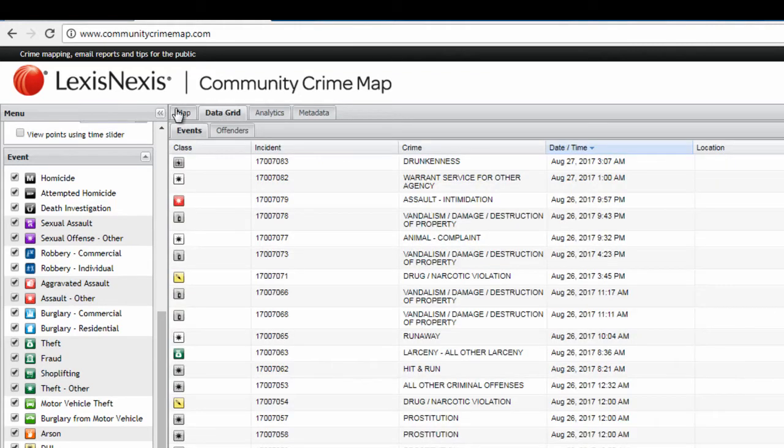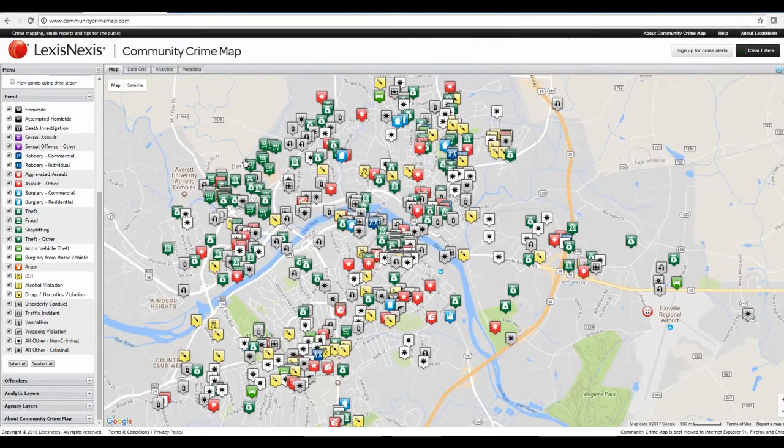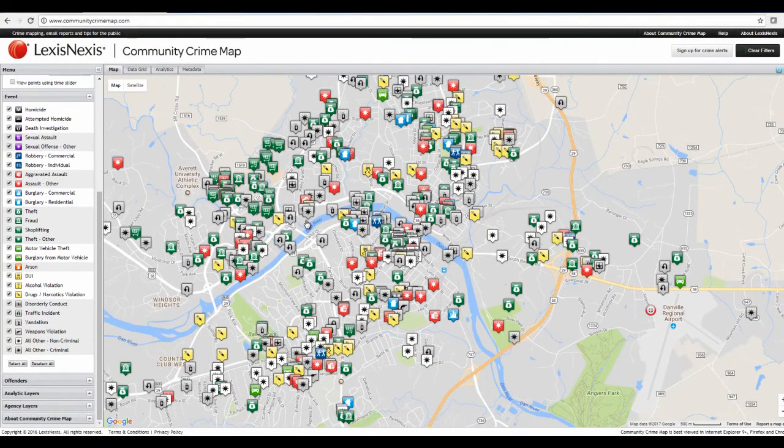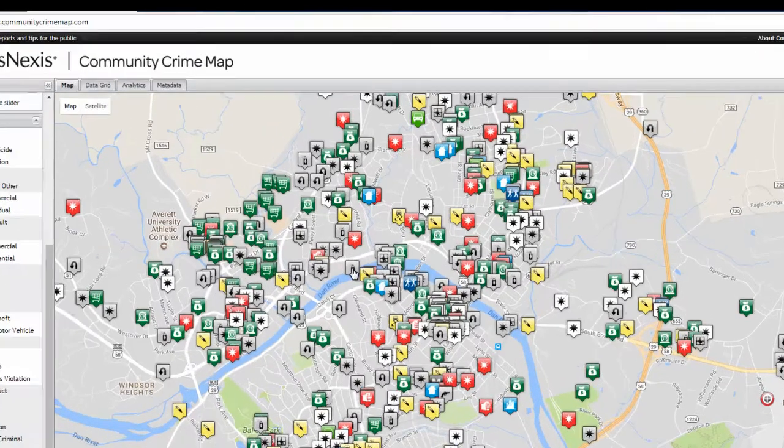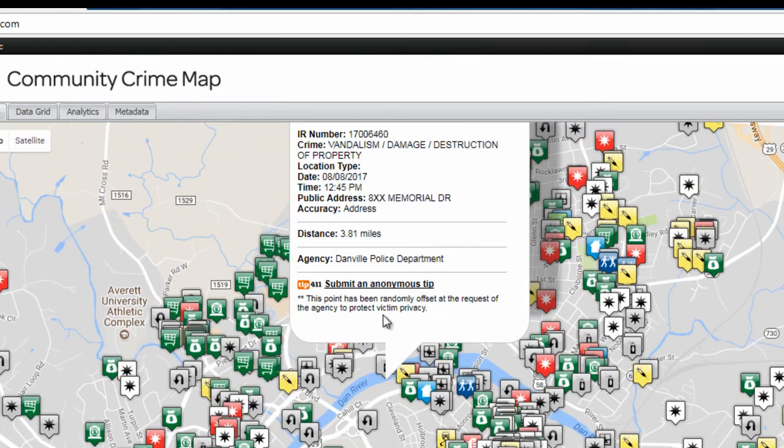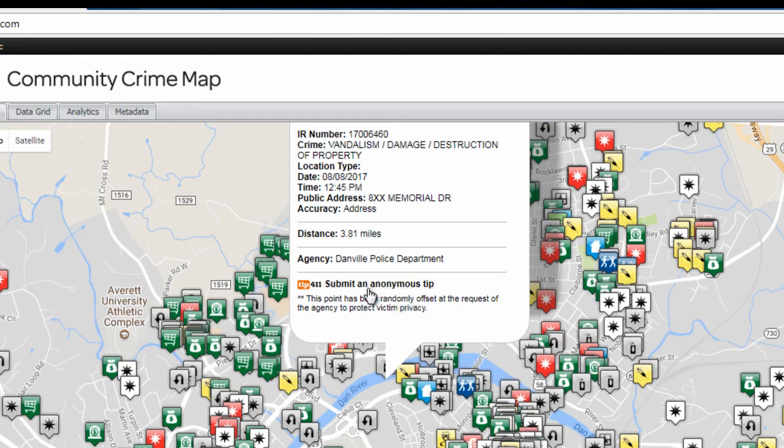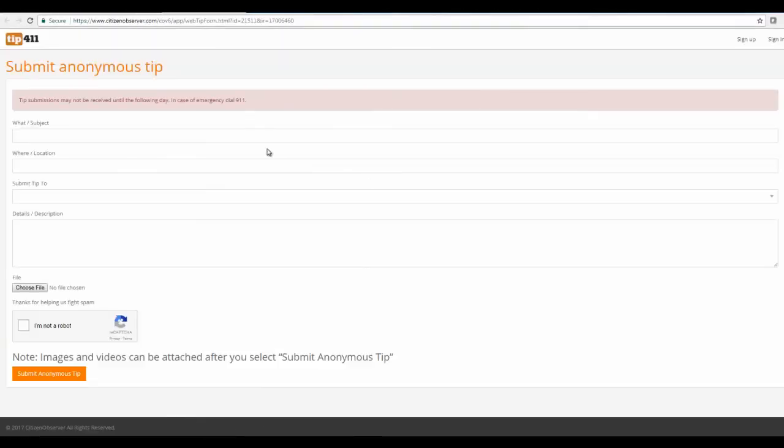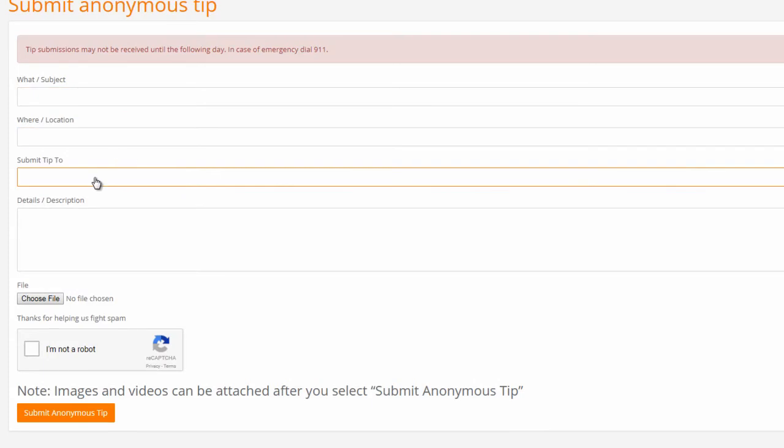For example, we'll click on this one, vandalism, damage, destruction. You have the option to submit an anonymous tip using this link here. So any crime, you can open the pop-up box, click on submit an anonymous tip, and that will open up a new page where you can fill out any information that you may know about that could be helpful to the police department. And it's anonymous, so you don't need to leave your contact information or name or anything. So all you need to do is enter what happened, what the subject is, where, and then you want to fill out submit tip to.